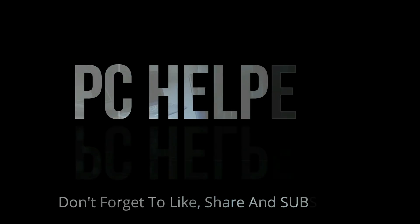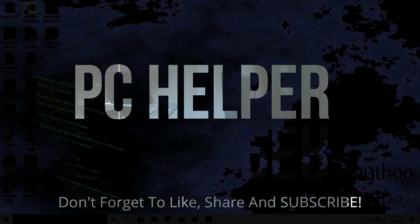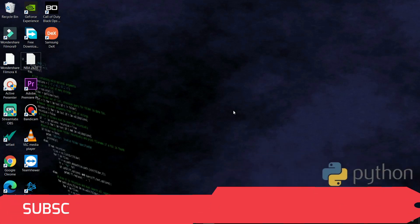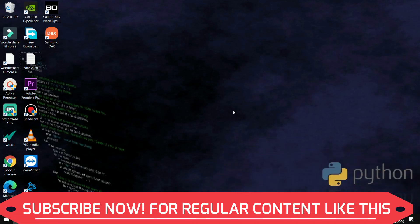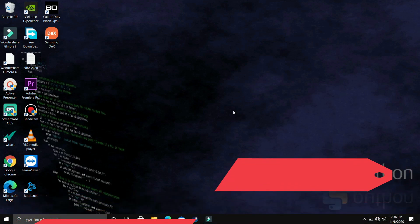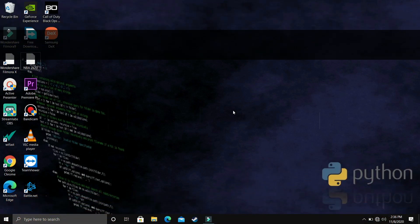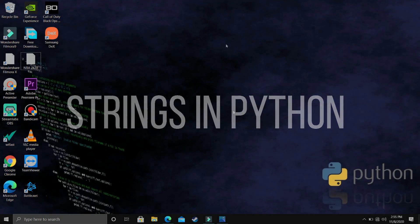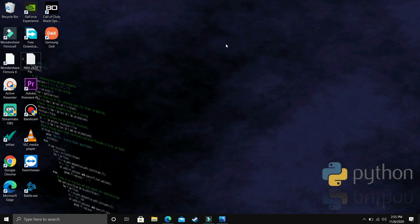Hello everyone. You're watching PC Helper and welcome to another video in the Python 3.9 tutorial series. If by the end of this video you feel like you have learned something today, then please leave a like and also don't forget to subscribe to PC Helper for regular content. In the last video of this series, we talked about arithmetic operators and variables in Python. In this video, we'll be talking about strings in Python.